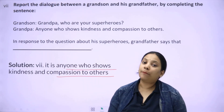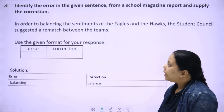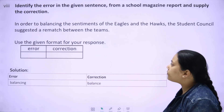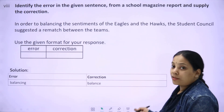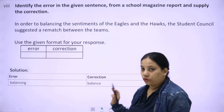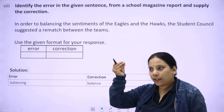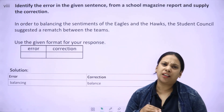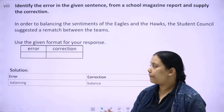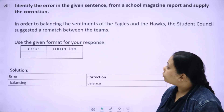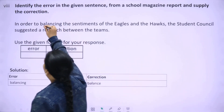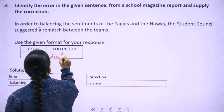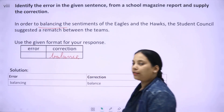Your concept should be clear and your common sense should work, then you can attempt any grammar question. Next: 'In order to balancing the sentiments of Eagles and Fox, the student council suggested a rematch between the teams.' You have to write the error and correction. Right here itself you can spot it — after 'to', always the first form of the verb comes. So 'balancing' is wrong and 'balance' is the correct answer.